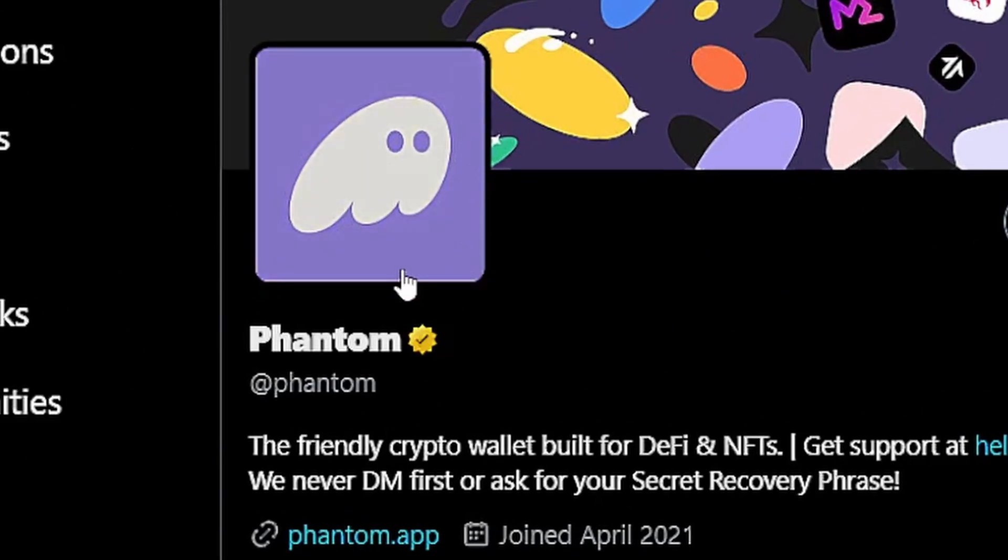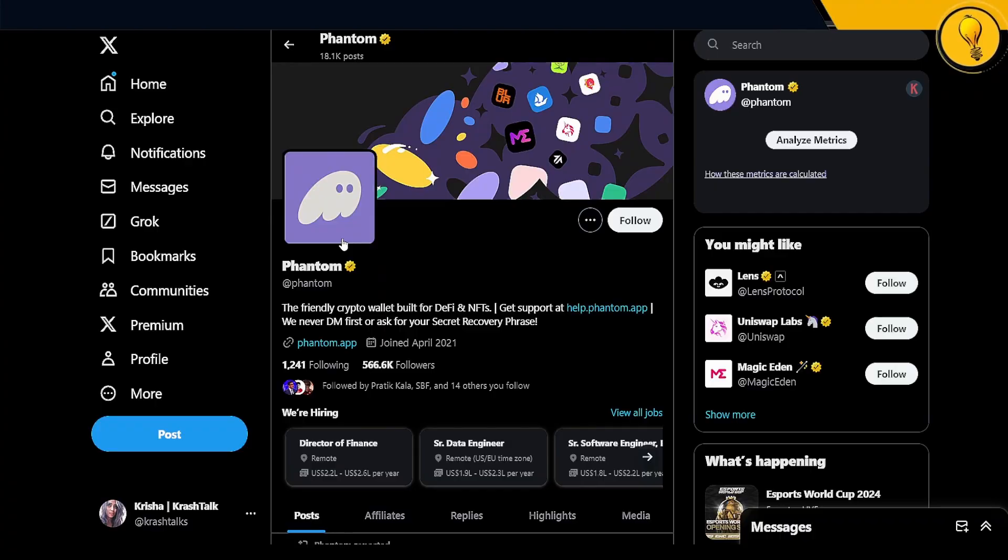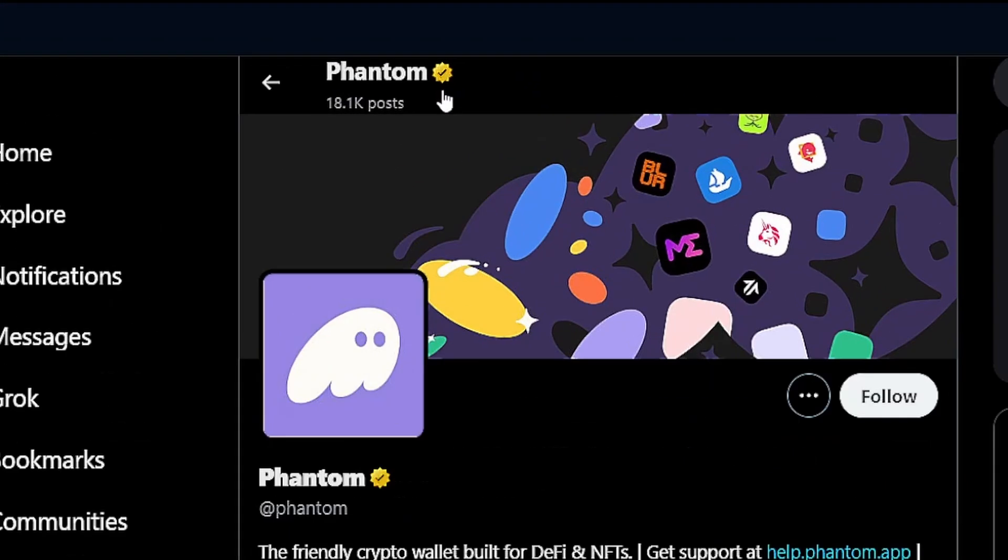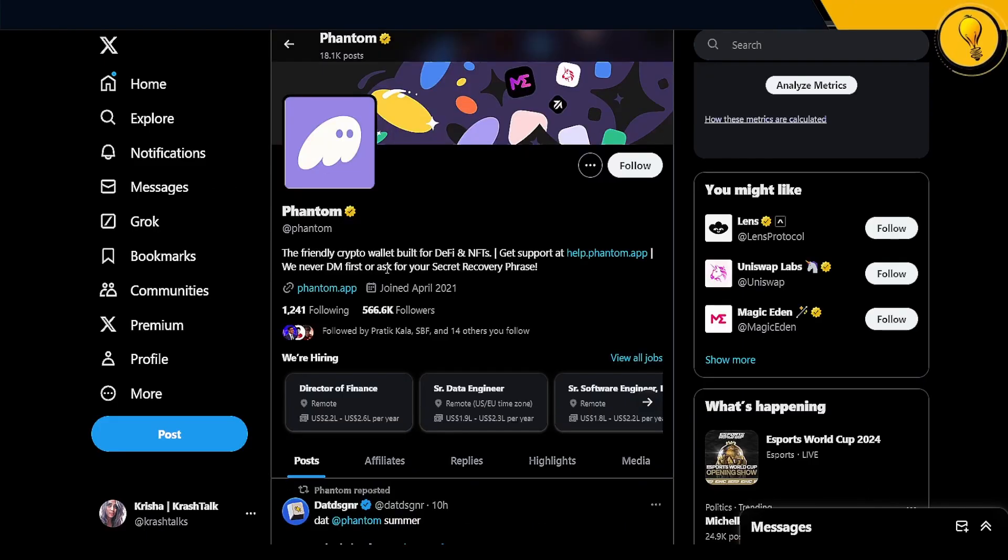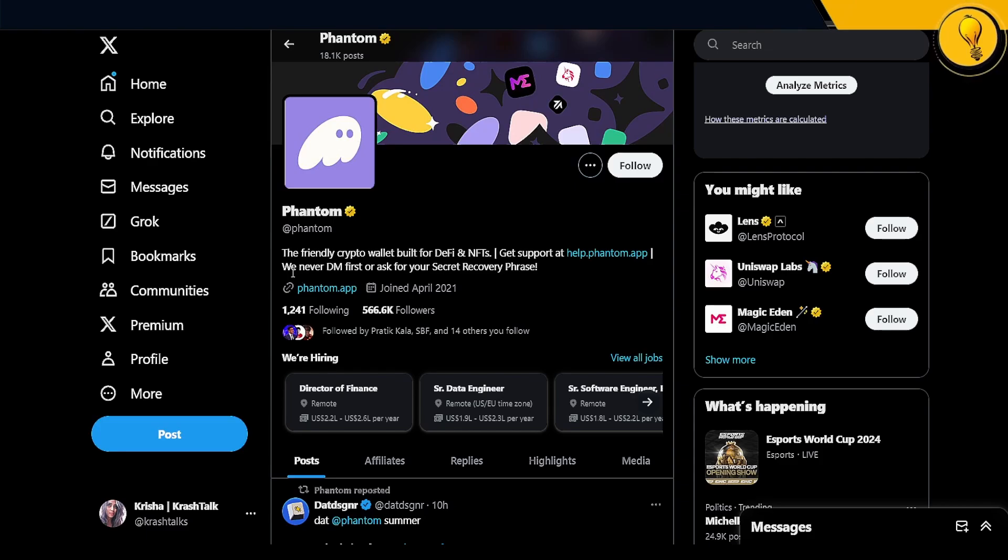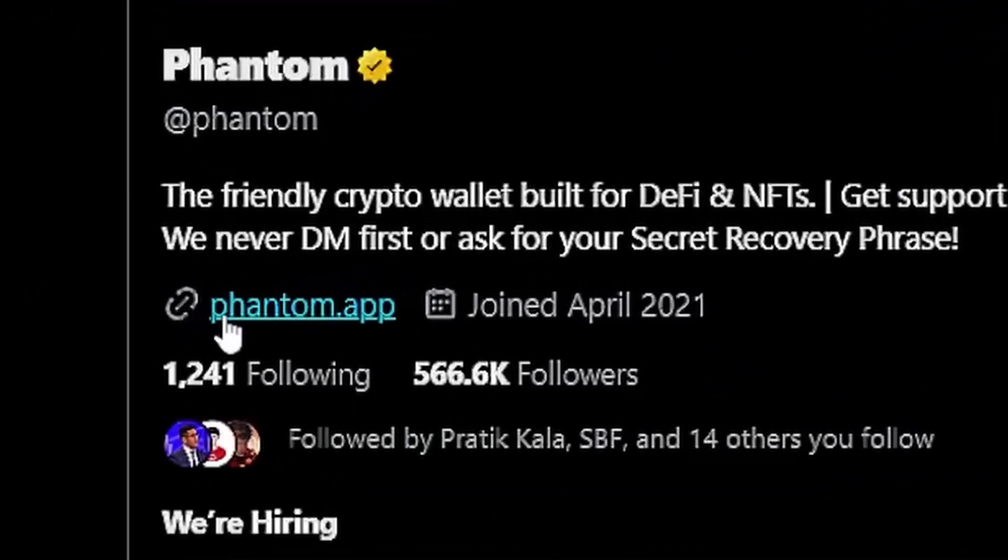One way to verify if you're on the right page is just look for that golden tick mark. When you find that, it tells you this is the verified page. Scroll down into the description, the bio of the profile, and you're going to find the right link on here.